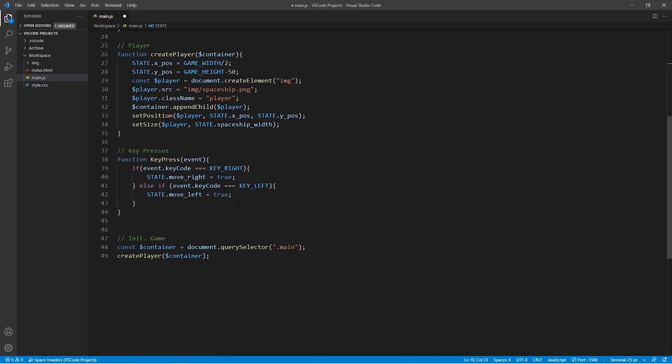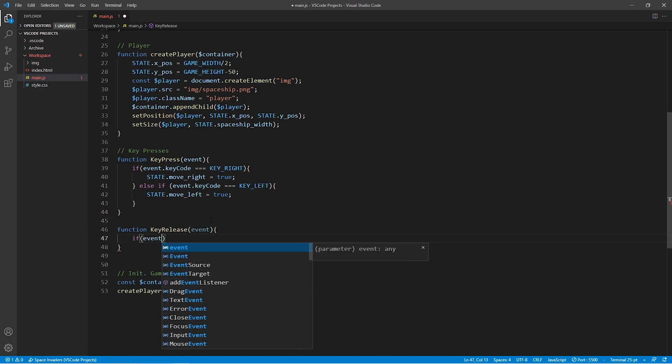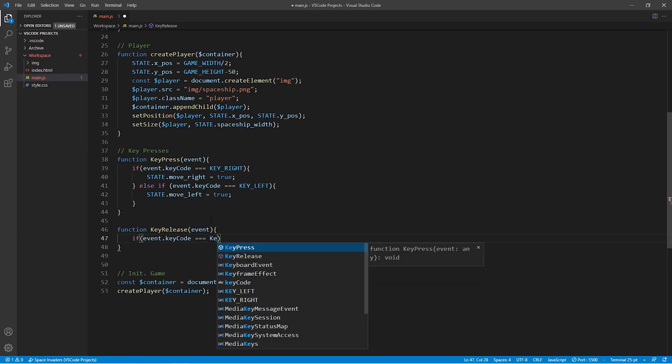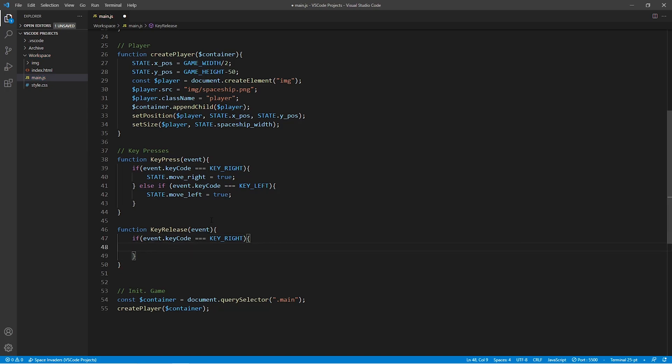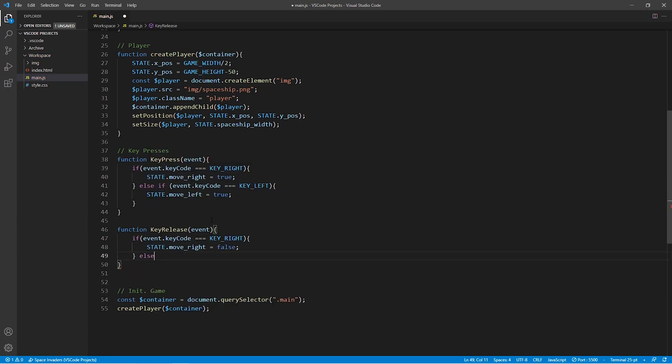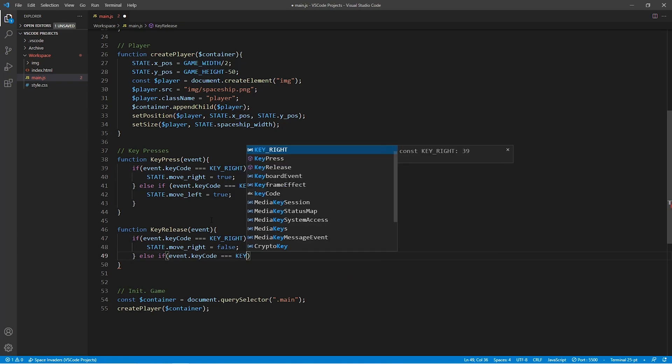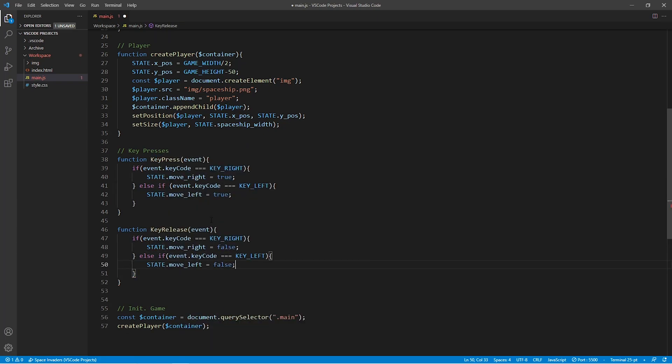Alright, so now we have the function for the keyPress, but we need to make sure that once the keys are released, the states are reset. More specifically, if we let go of the right key, for example, then the moveRight state variable is set back to false. And this is implemented by the keyRelease function that we have right here.